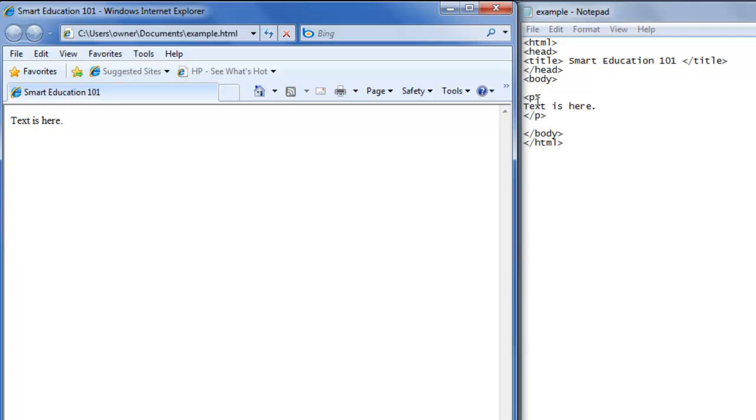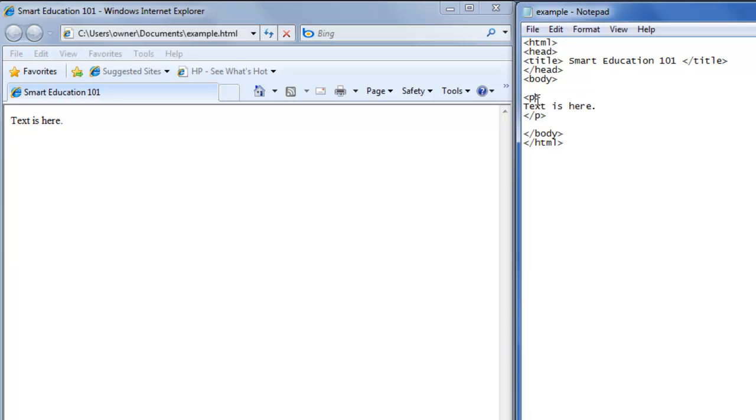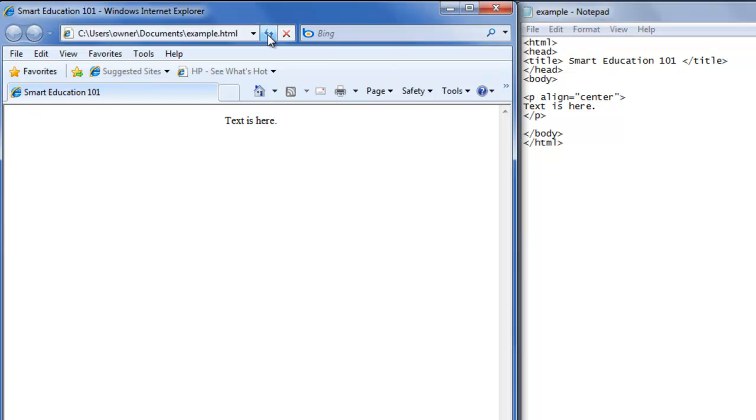So you want the text to show up in the middle of the page. Go back to the text editor, and inside the paragraph tag, write align equals double quote, type center, double quote. Save that, go back to the web browser, refresh, and text is here shows up in the middle.